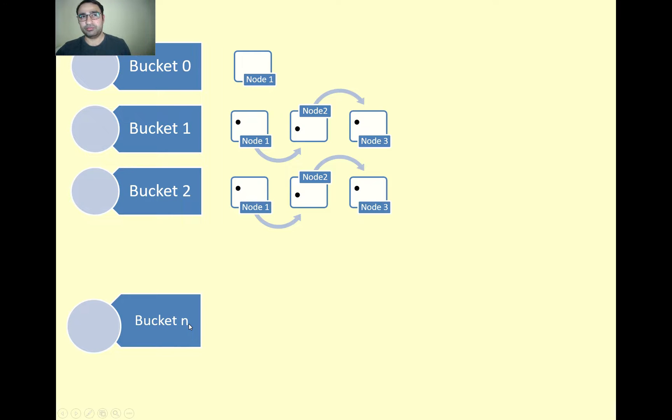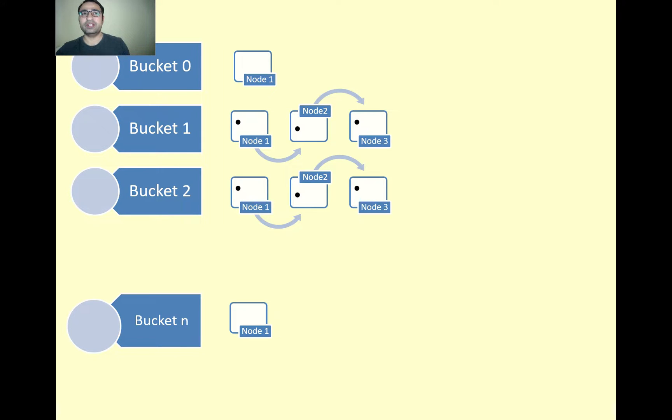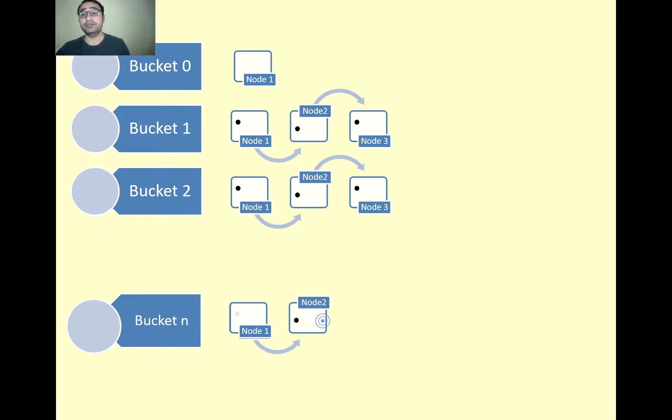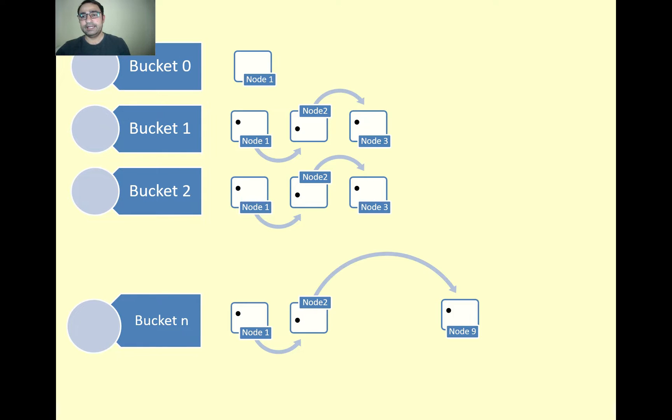I'm taking the example of bucket n. You can assume it bucket 4, 8, 9, whatever you want. Suppose we are inserting node 1. Our hash code is written in that way that all the elements are getting inserted in this bucket. Node 1's pointer is pointing to node 2, and so on to node n.